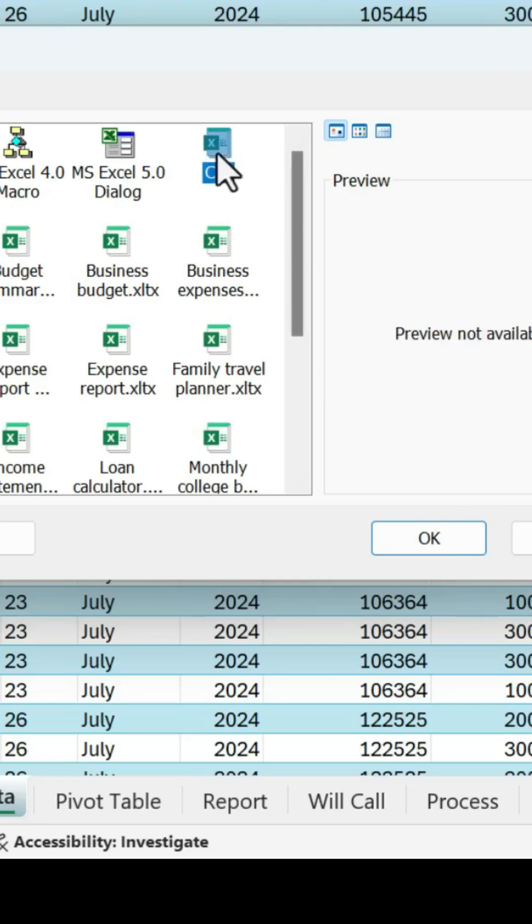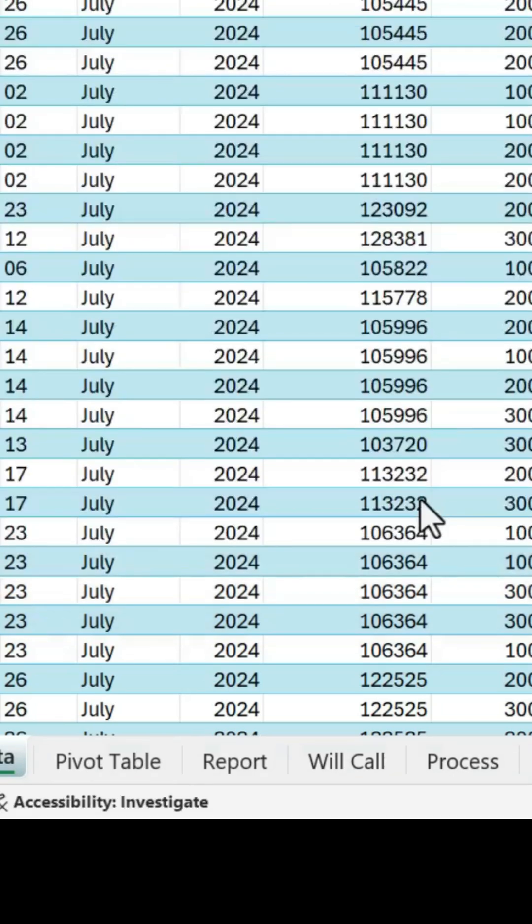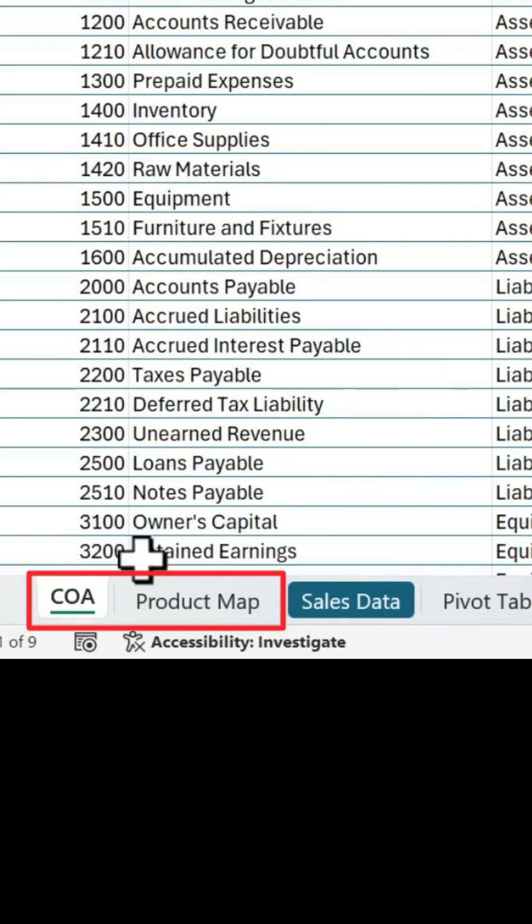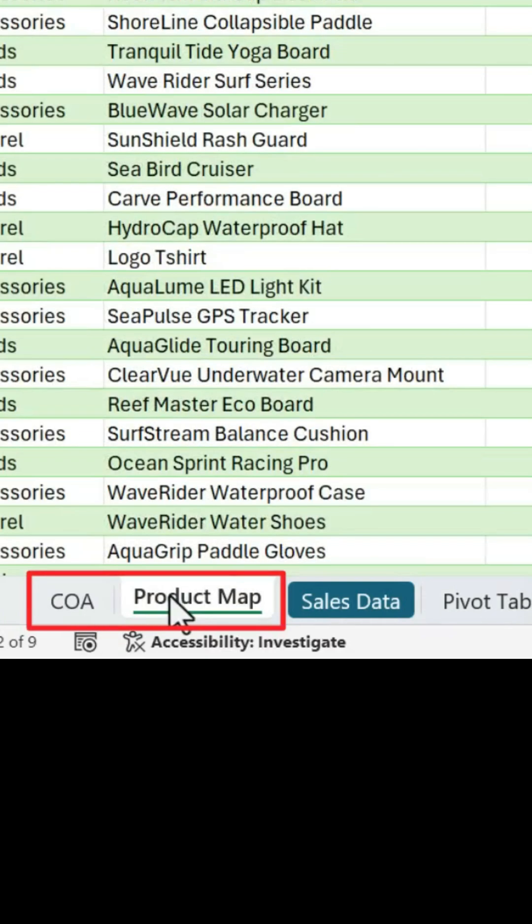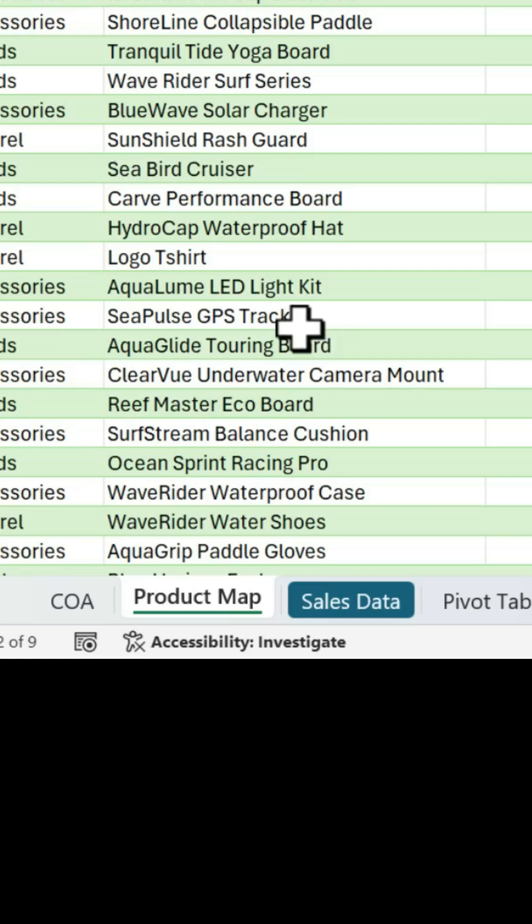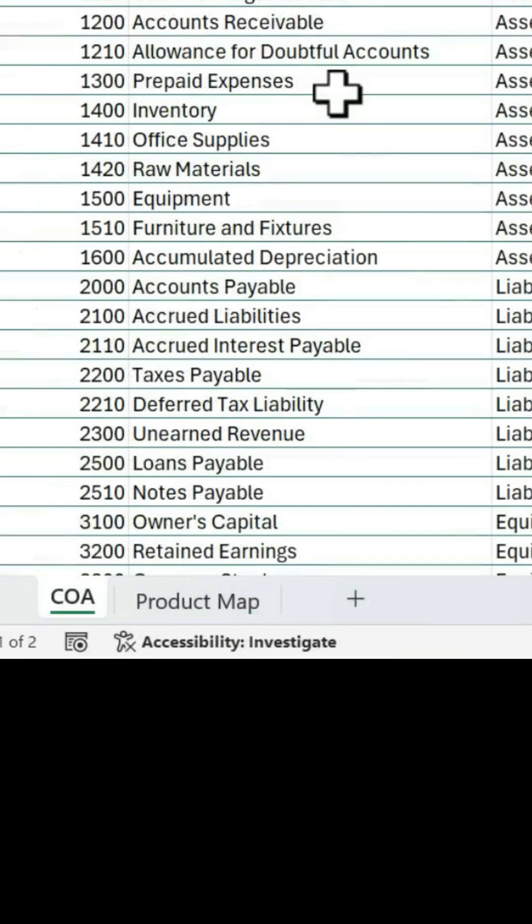So here I have my Chart of Accounts workbook. I'm going to hit OK, and that's going to add two sheets into this workbook, my Chart of Accounts and my Product Mapping. These are both tables that I use often, and this saves time from having to open a different workbook and copy and paste the tables in.